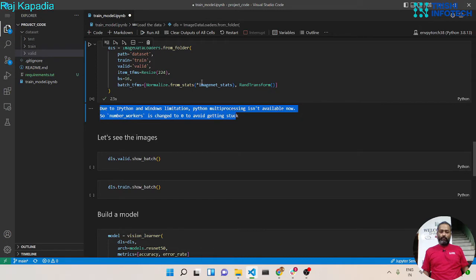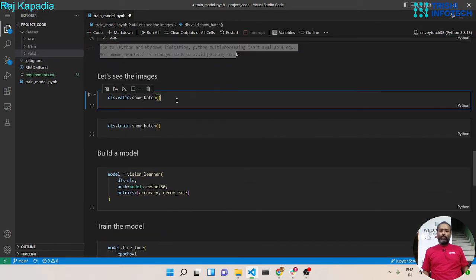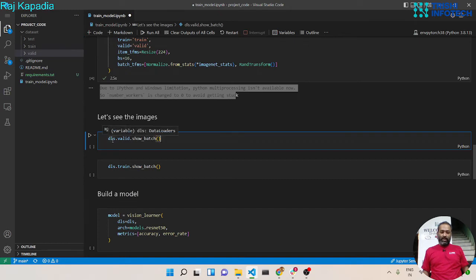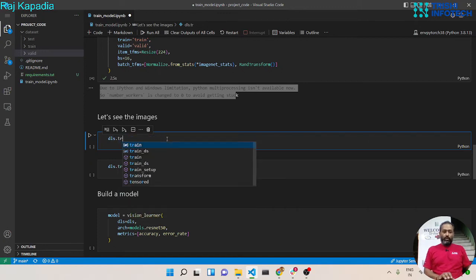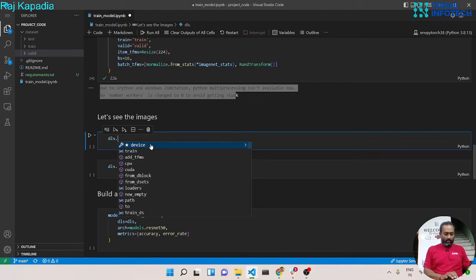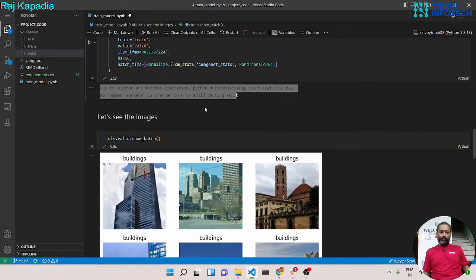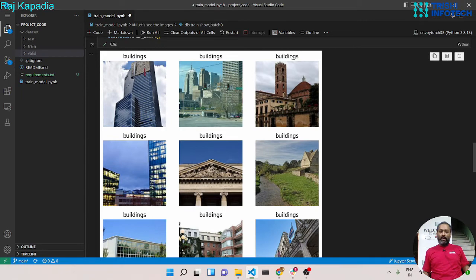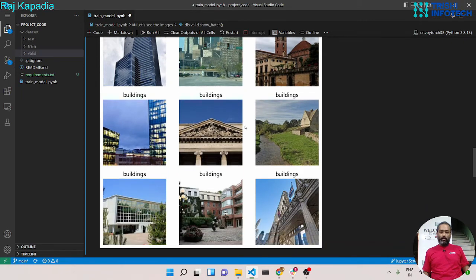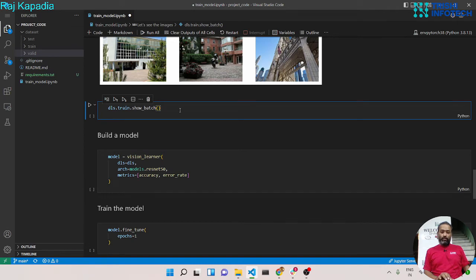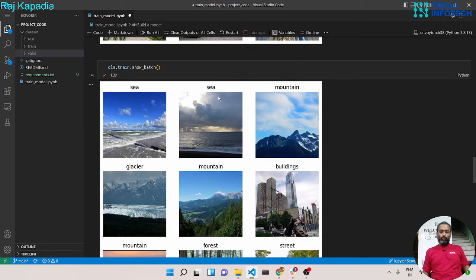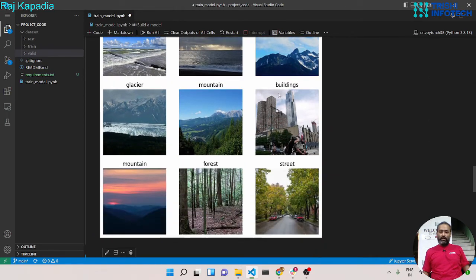We will ignore this warning. Now let's visualize the dataset through the ImageDataLoader. The ImageDataLoader has train and valid datasets. Under the valid dataset we can use a function called show_batch, which will show the images from the valid dataset. You can see the images and their corresponding labels. Let's see the images from the training dataset as well — you can see mountain, building, street, and forest. This looks nice.